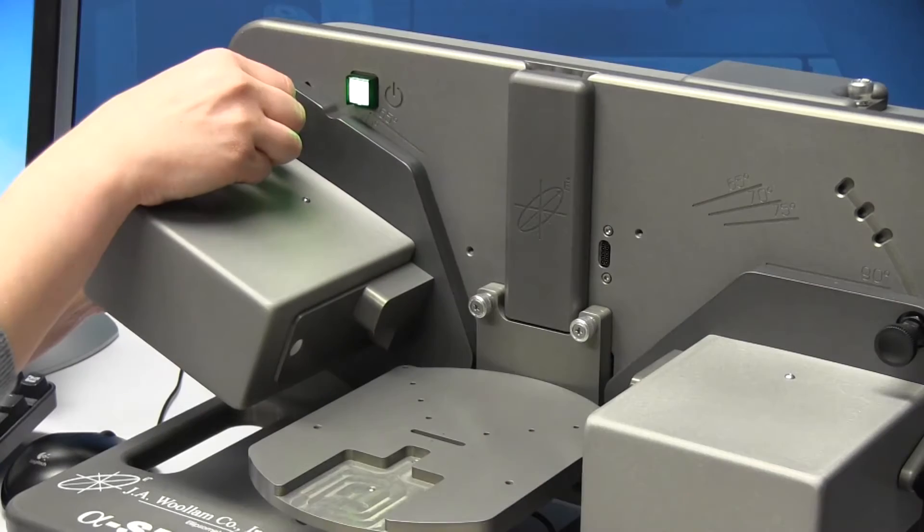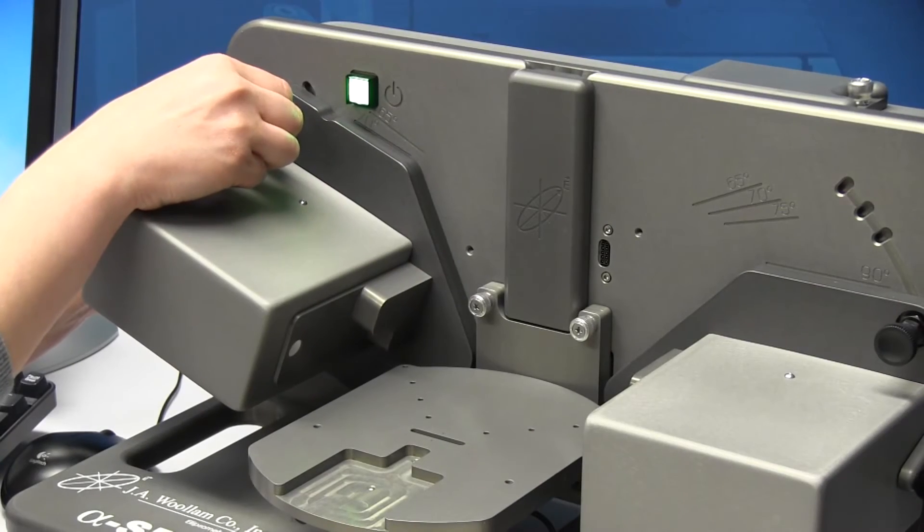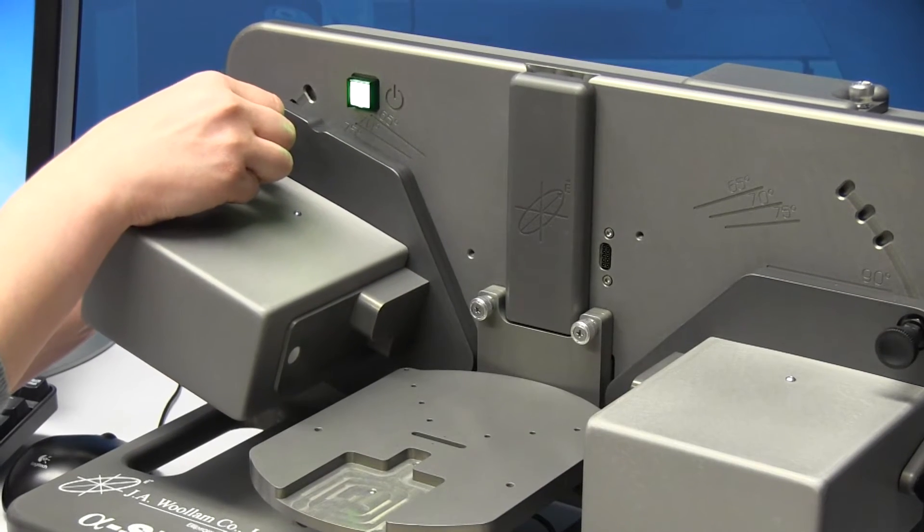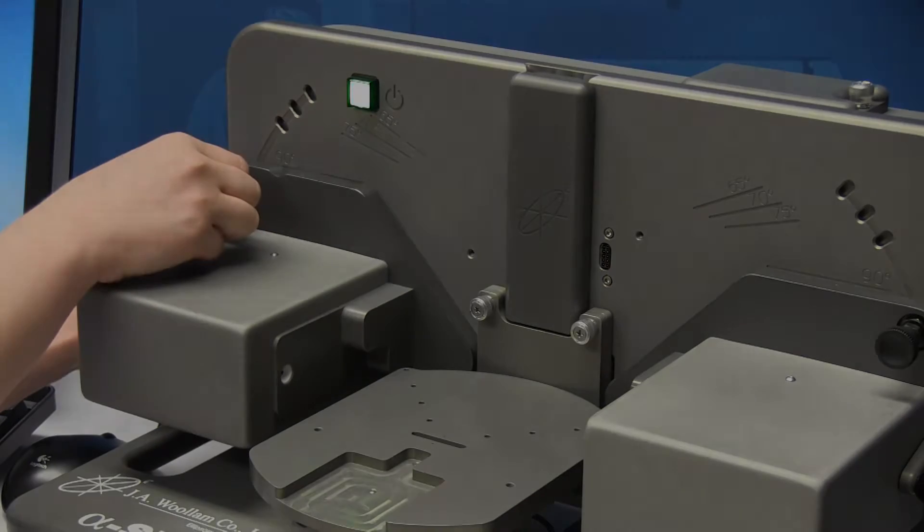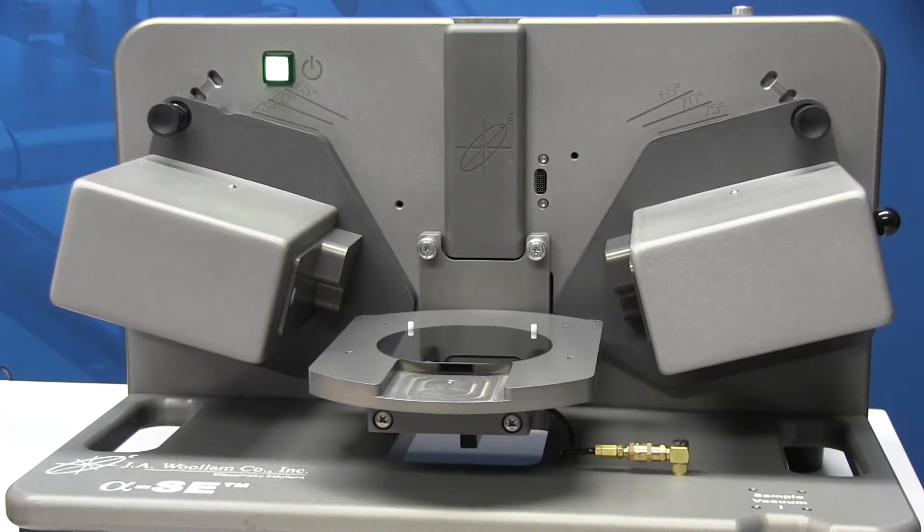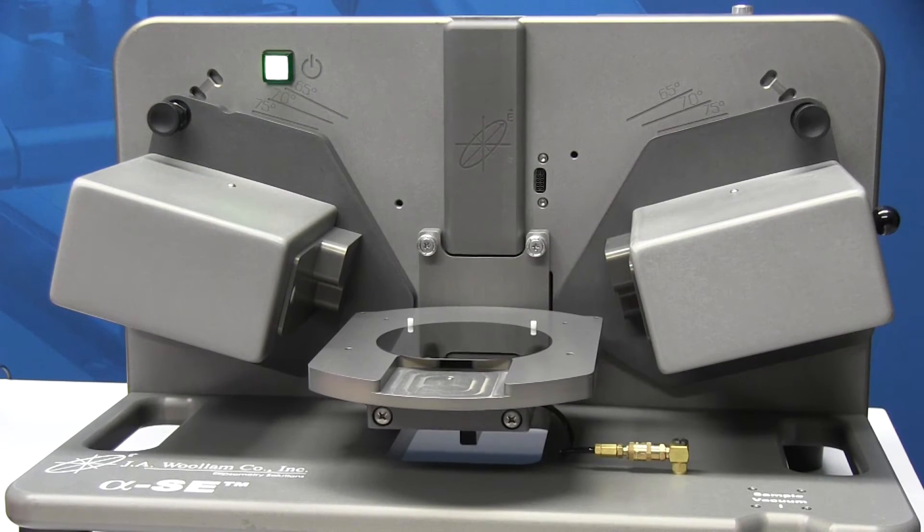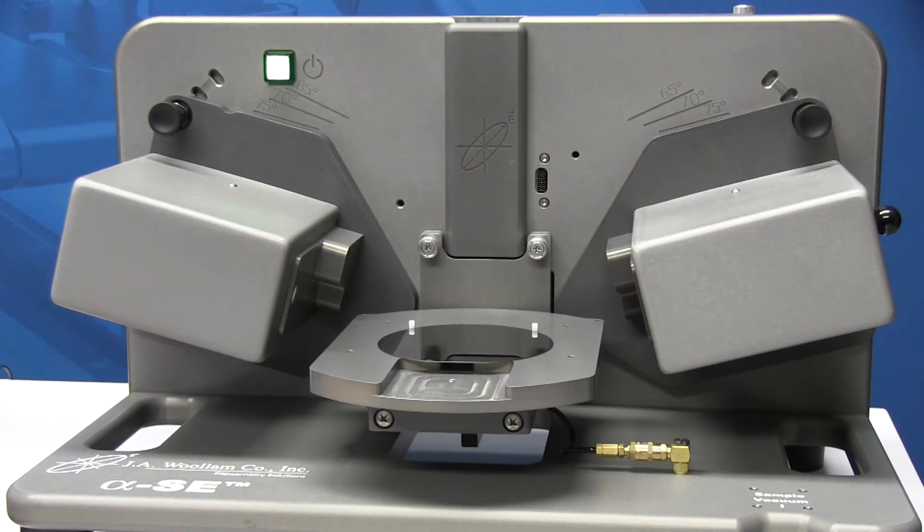There are three manually selectable angles of incidence, plus an option for straight-through transmission measurements. Sample height alignment is automated.